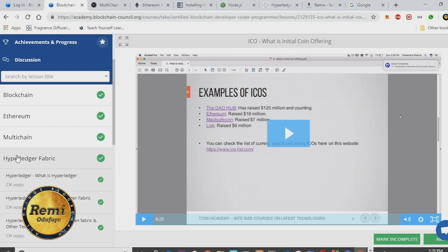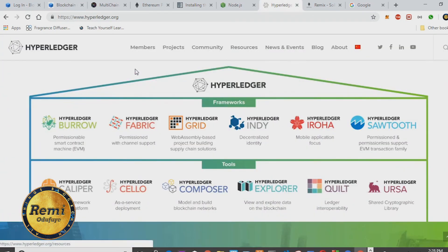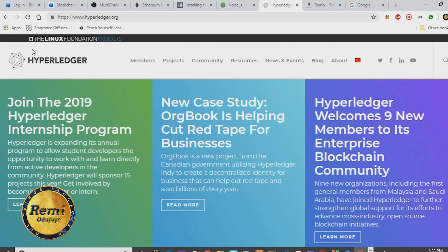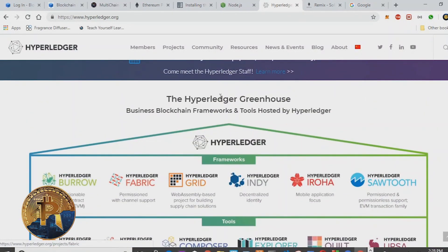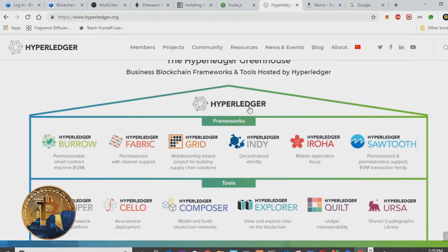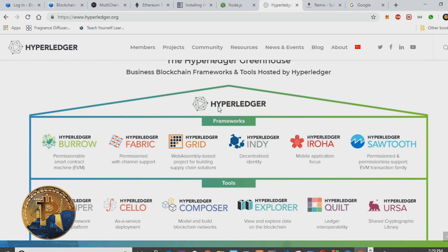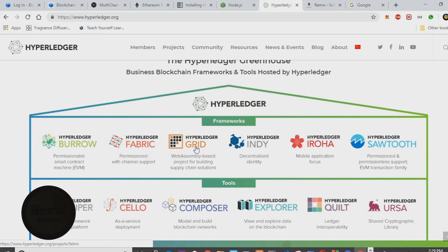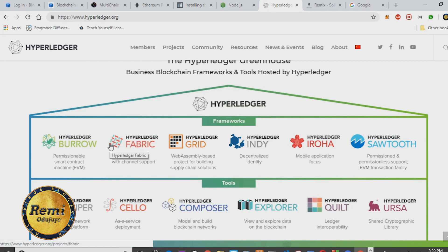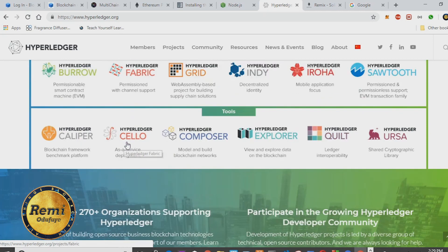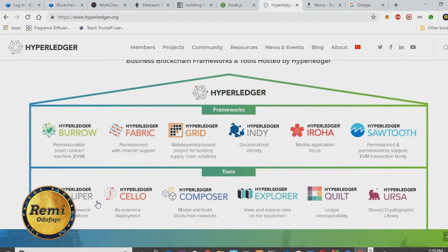The course also talks about Hyperledger Fabric. Hyperledger is a cool project with the Linux Foundation — it's open source — and it came up with a framework greenhouse for building blockchain applications. The most popular Hyperledger framework is Hyperledger Fabric. Sawtooth is also popular, but most projects I see are built around Hyperledger Fabric and also Hyperledger Composer, which is one of the more popular tools for building blockchain applications.